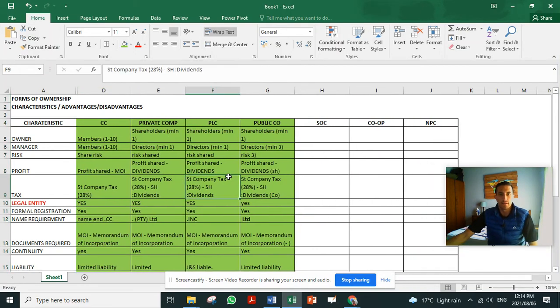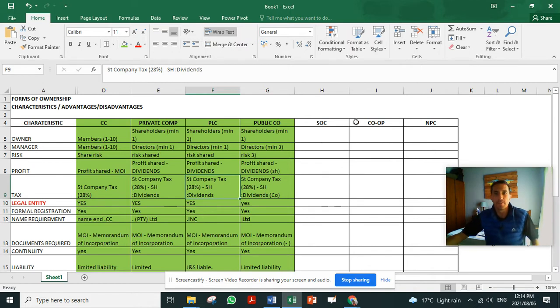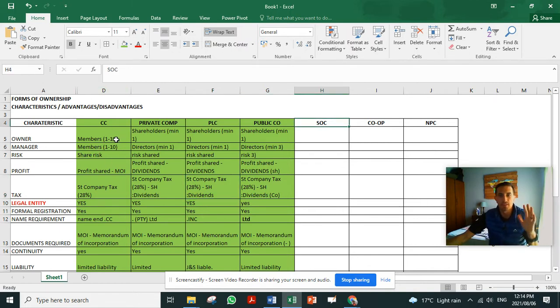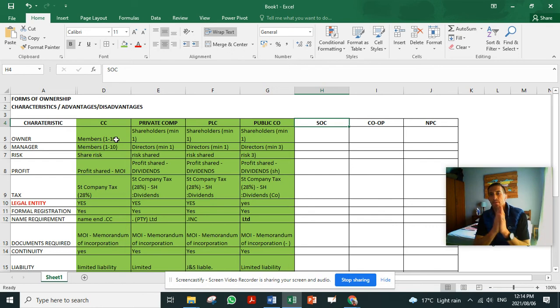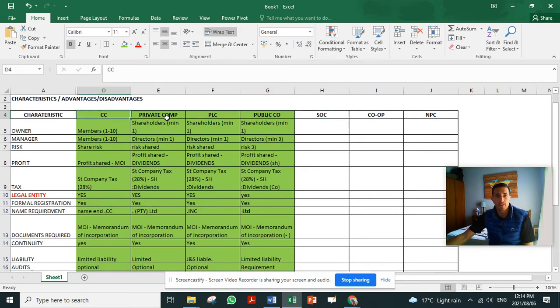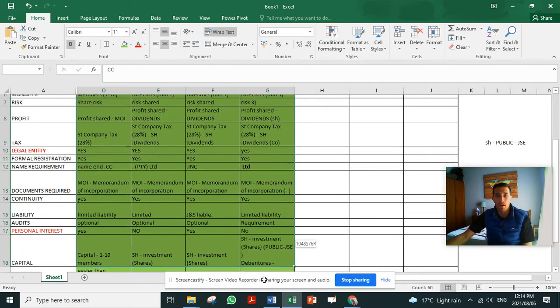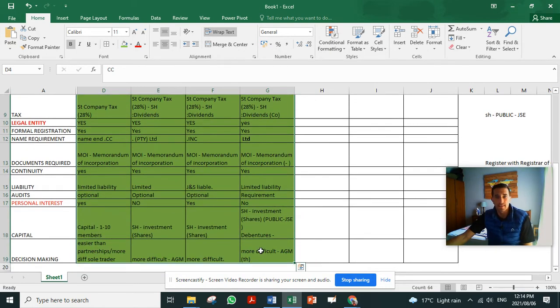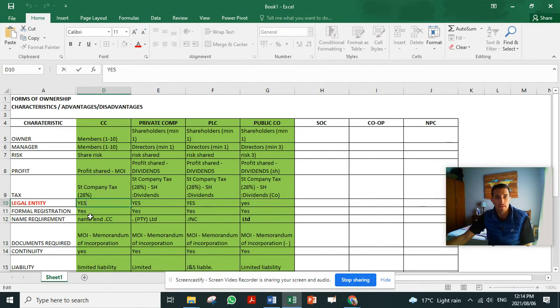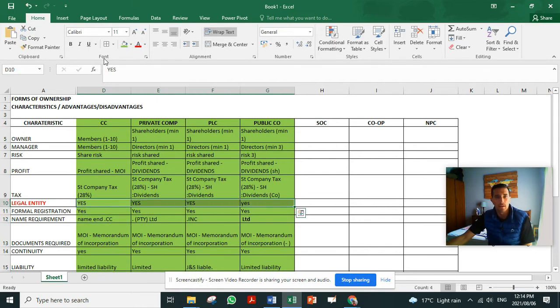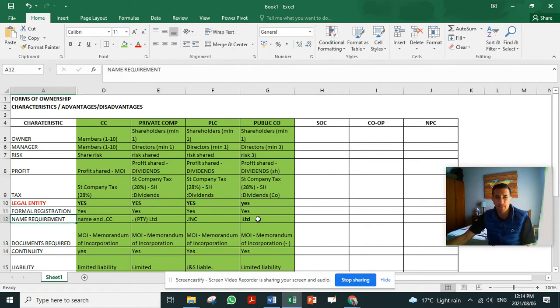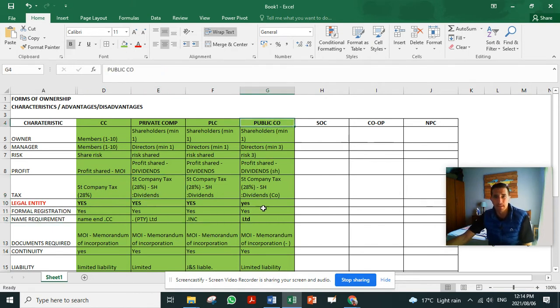Alright, let's continue. Now we're at state-owned companies. I've just hidden the sole trader and partnerships because we're not comparing this to them anymore. I've combined these forms of ownership in green because they've got one common denominator - they're all legal entities. I missed one thing in the previous slide with public companies.